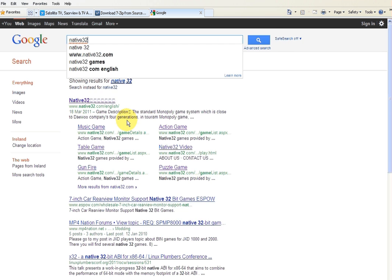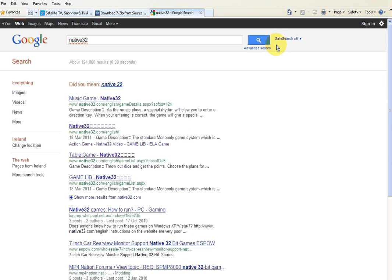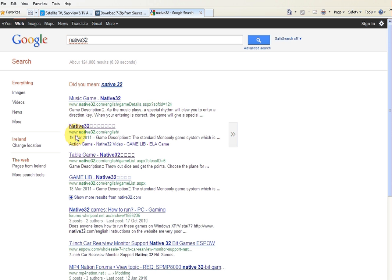So just type that in and go search and what you want to do is you want to get the English version of the website. So the second one that pops up here, it's www.native32.com forward slash English. So we'll just click on that.